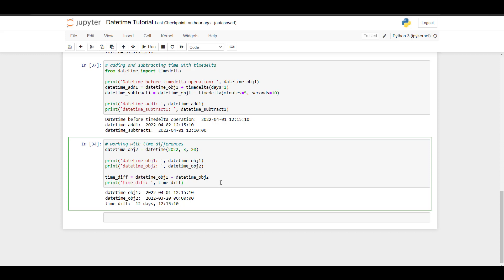Lastly, I'd like to show you how to work with time differences. Let's say we specify a second datetime object and set it to datetime 2022, month 3, day 20. If we subtract the first datetime object from the second datetime object, the result is a timedelta that displays the time difference. In this case, the difference between these two datetime objects is 12 days, 12 hours, 15 minutes, and 10 seconds.